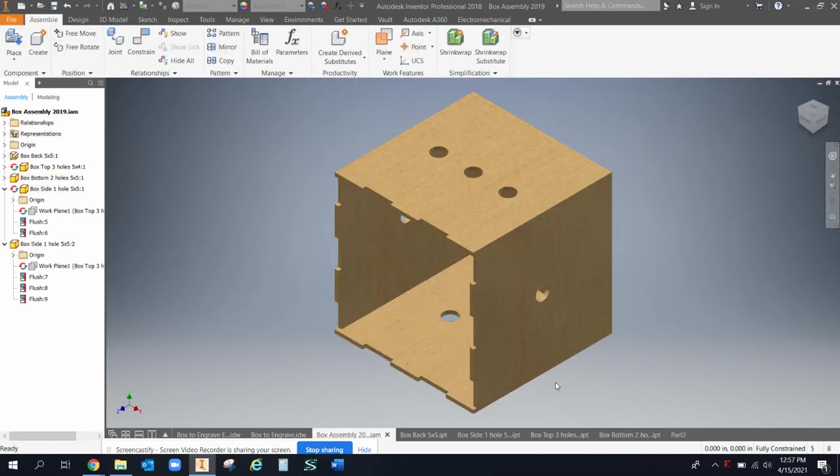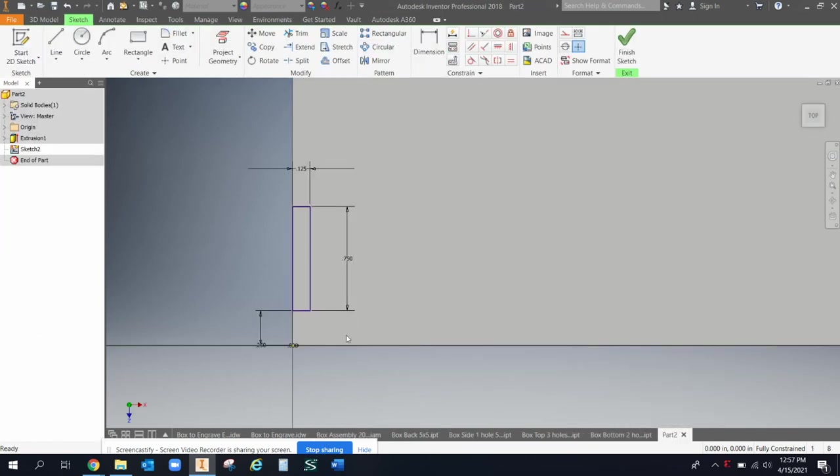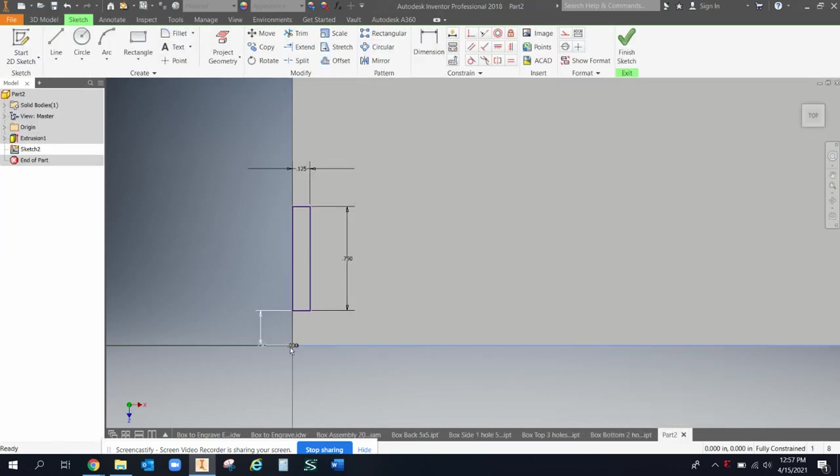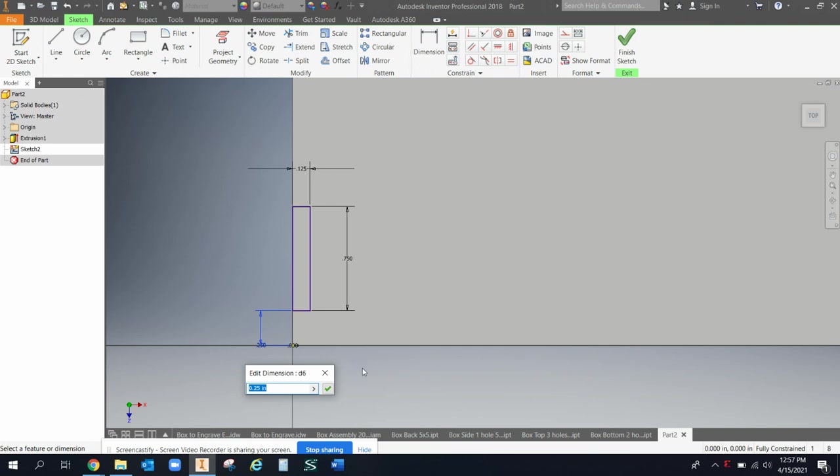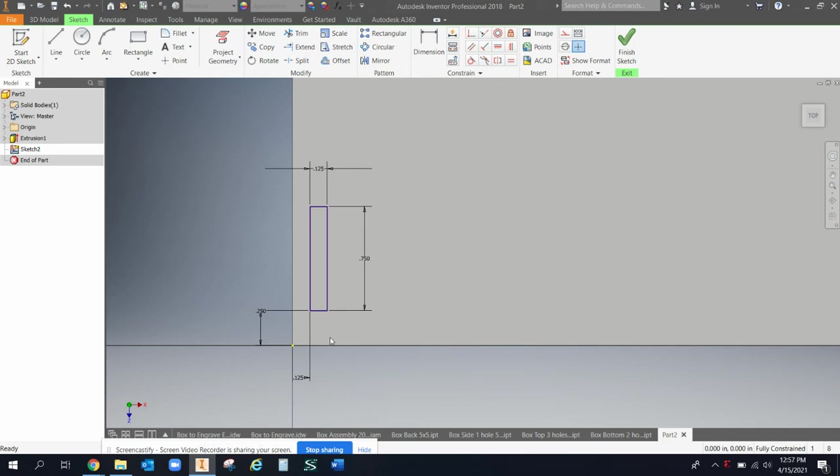But if I wanted this to overhang at all for whatever reason, I could not do that. So maybe I'll just come back here and this zero, I'll come back to this zero here and I'll click on that. And so I undid it, come back and maybe I'm going to leave that as an eighth of an inch. There will be that eighth of an inch overhang.